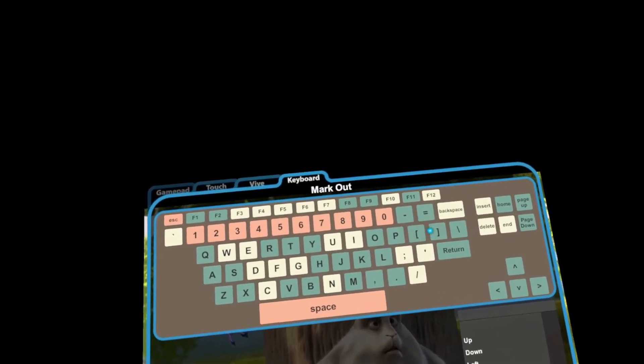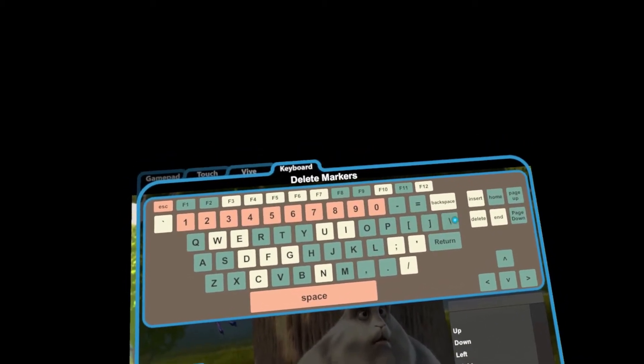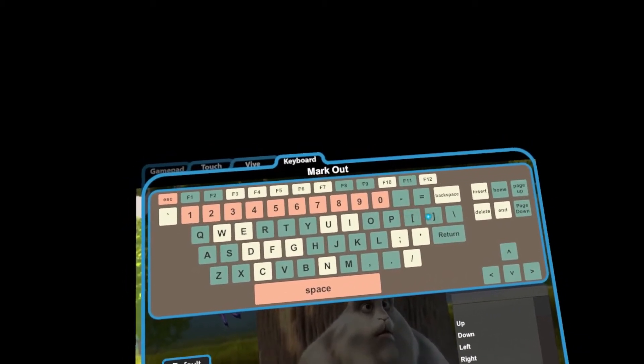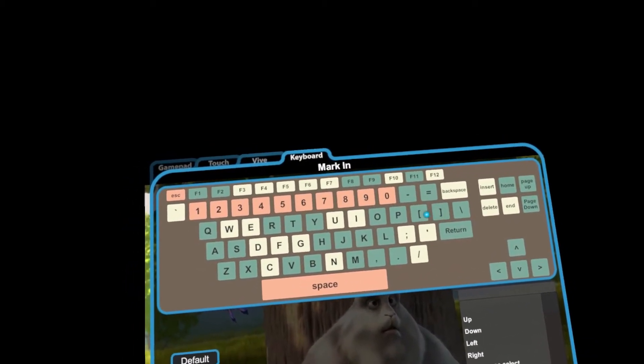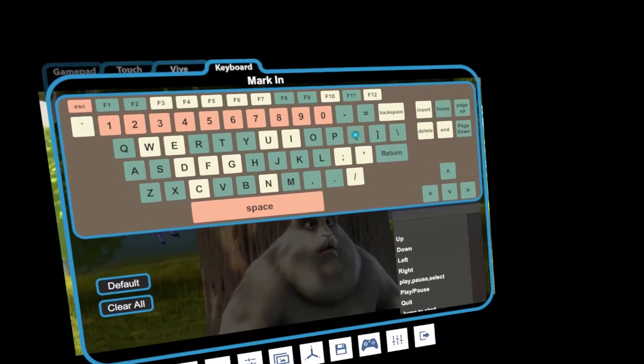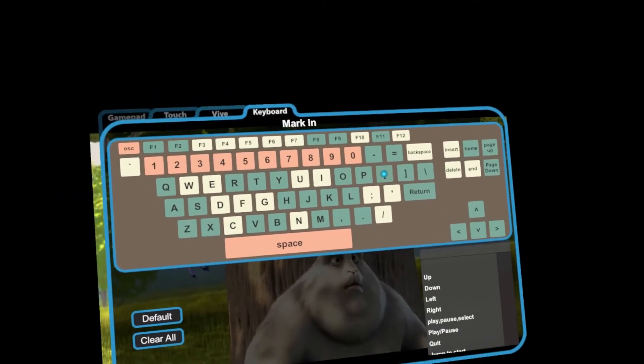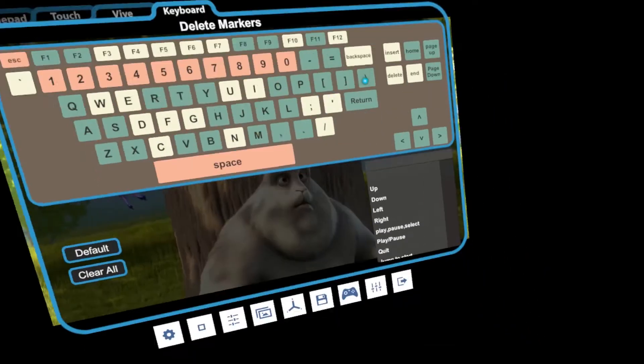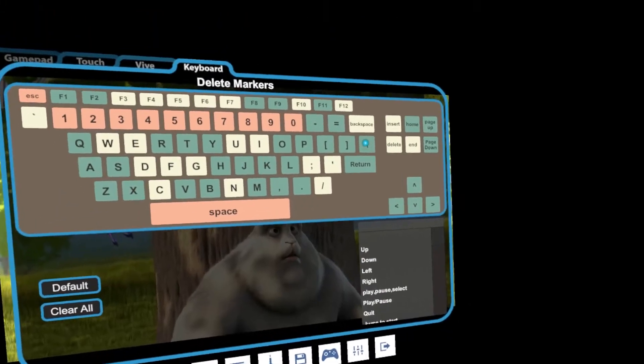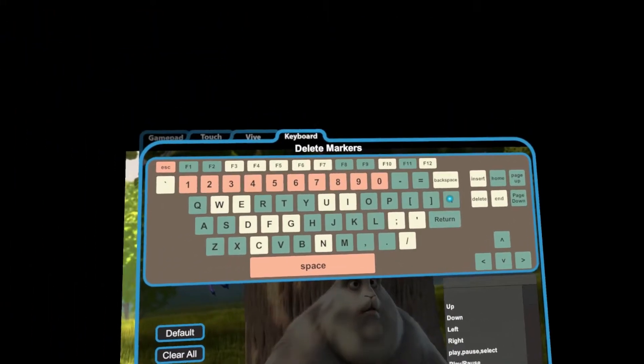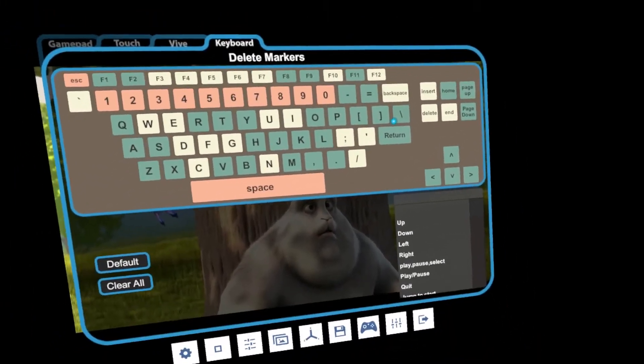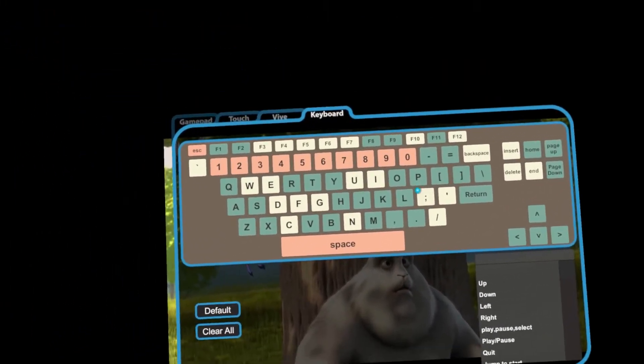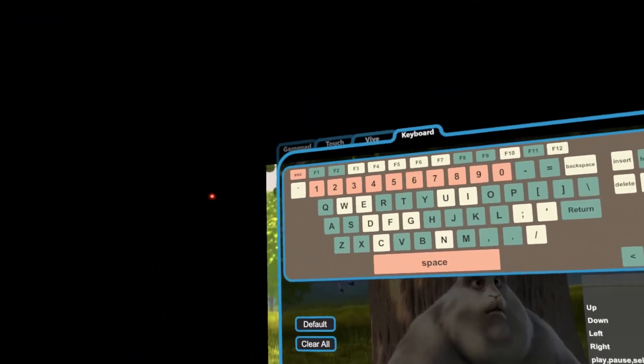For default, it's actually set to these keys here. So I've got a square bracket open, close, and then the dash. Now, you can change that to any keys that you want to, but those are the current keys that I've got at the moment.